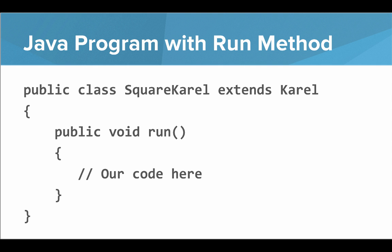Let's see what a Java program with the run method looks like. We have public class SquareCarol extends Carol, and then inside the curly brackets, we write public void run, open parentheses, close parentheses, and then inside curly brackets, that's where we write our code.